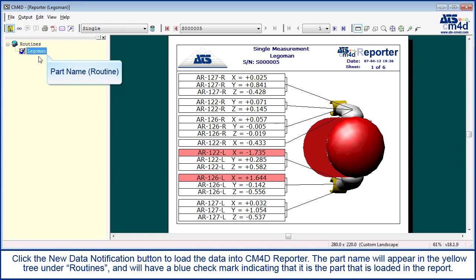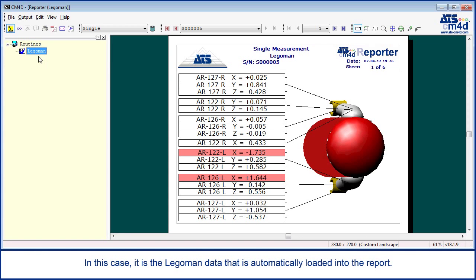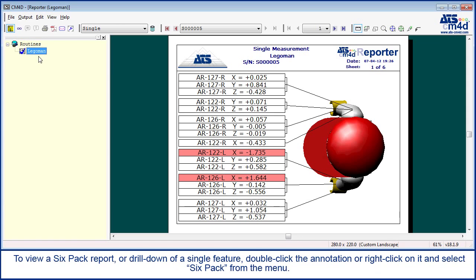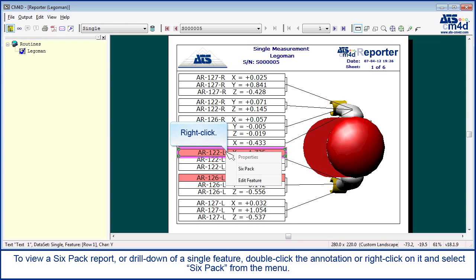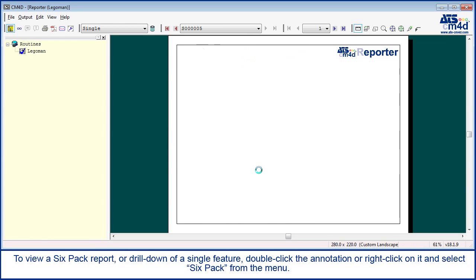The part name will appear in the yellow tree under Routines, and will have a blue check mark indicating that it is the part loaded in the report. In this case, it is the Lego man data that is automatically loaded into the report. To view a 6-pack report, or drill down of a single feature, double click the annotation or right click on it and select 6-pack from the menu.